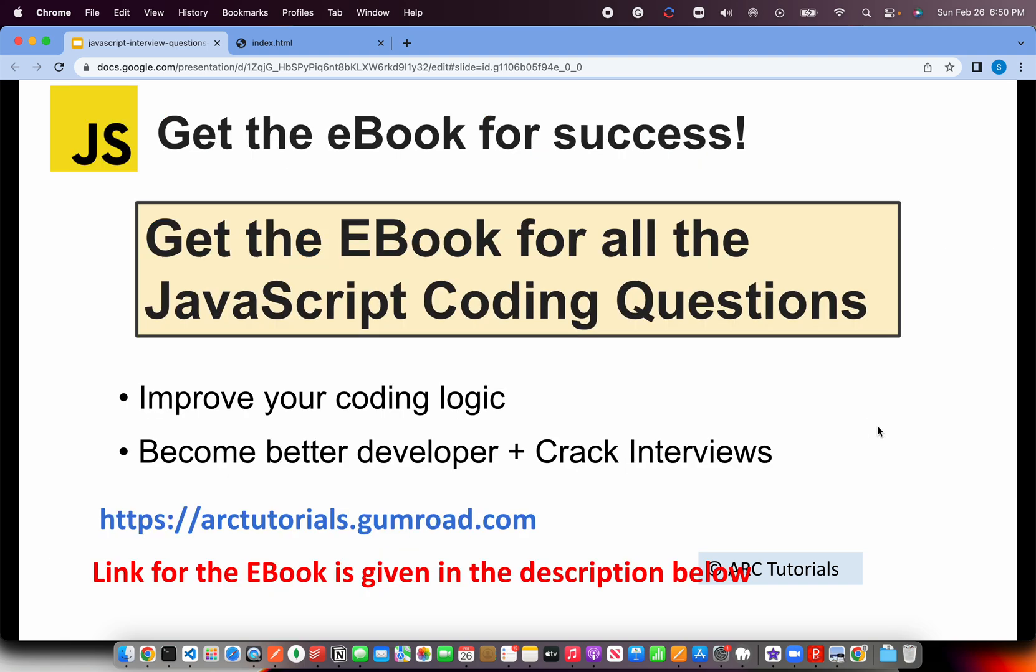Before we get started with our coding, I'll encourage you to get the e-book that I've authored. You can get Top 100 JavaScript Coding Questions and Snippets. These questions will help you improve your coding logic as well as help you become a better developer and crack interviews. You can get the e-book at arktutorials.gumroad.com. If you have any questions or doubts or if you're having any problem in getting the book, write to me at surya.aradhi at gmail.com. Thank you in advance.